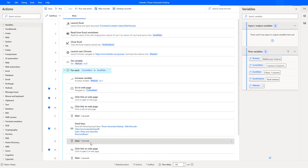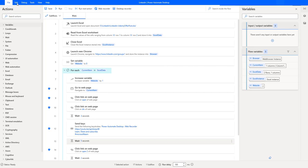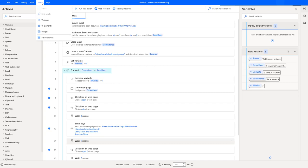I have created this desktop flow and now I want to schedule it on a daily basis. But if you observe, inside Power Automate Desktop, if you go through all the menus — File, Edit, Debug, Tools, View — I don't find an option for scheduling the Power Automate desktop flow. So how can we go ahead and schedule it?